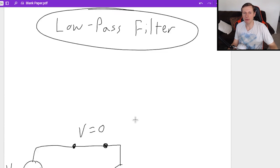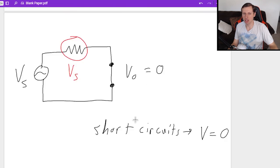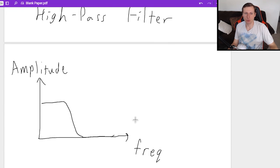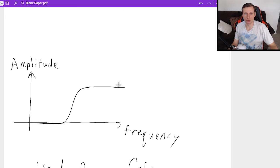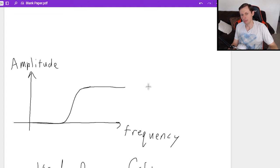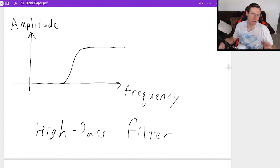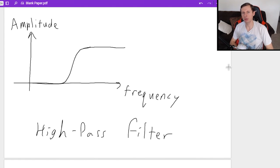One more time: for low-pass versus high-pass filters, the low-pass filter graph shows only low frequencies are allowed to pass and high frequencies are cut out. The opposite is true for the high-pass filter — high frequencies stay and low frequencies are cut out. That's going to do it for today. Thank you all for watching, I hope you have a great rest of your day and I'll see you in the next video. Bye-bye.